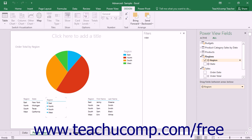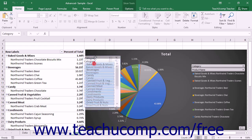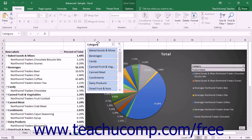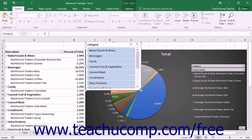To reposition a slicer in the worksheet, click and drag the slicer panel to a different location within the worksheet. To resize a slicer, use the resizing handles that appear around the perimeter of the slicer. The slicer displays buttons that represent the unique values contained within the selected field.